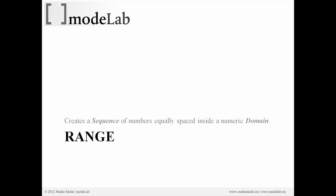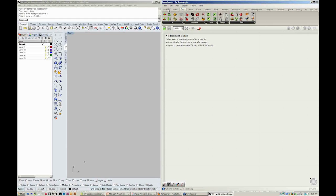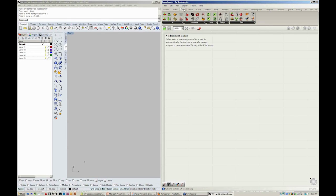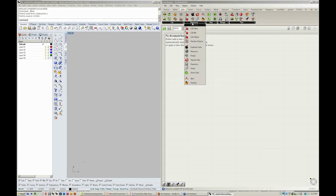We're going to do that by looking at one of the sequence objects in Grasshopper called Range. Now if we jump over here into Grasshopper, we can see that under the Sets menu, where we are looking at List, we also have a submenu called Sequence.